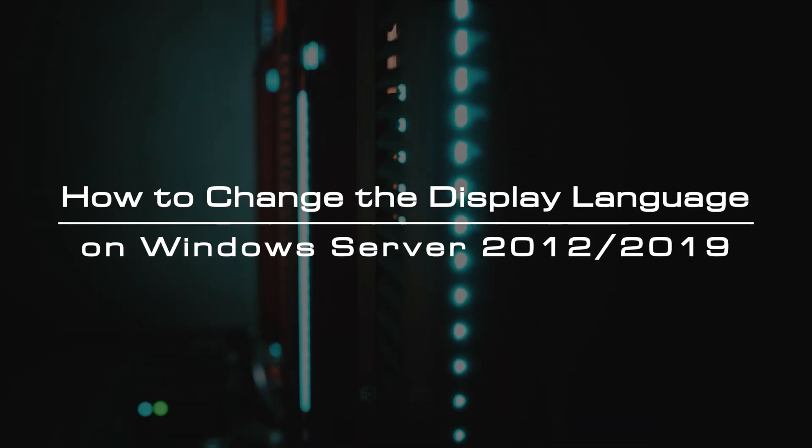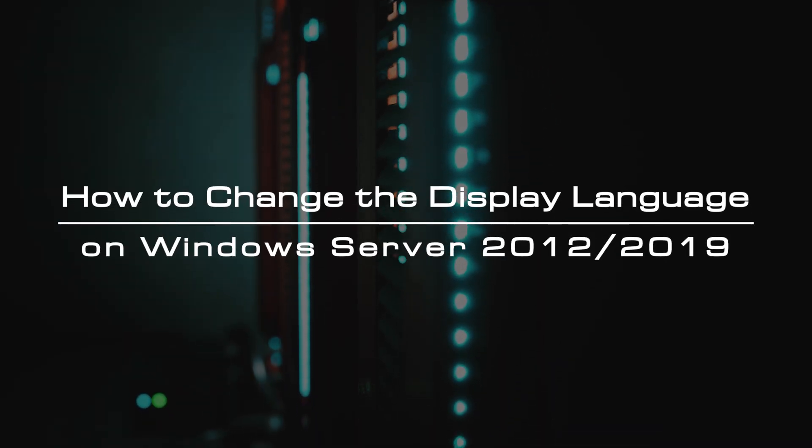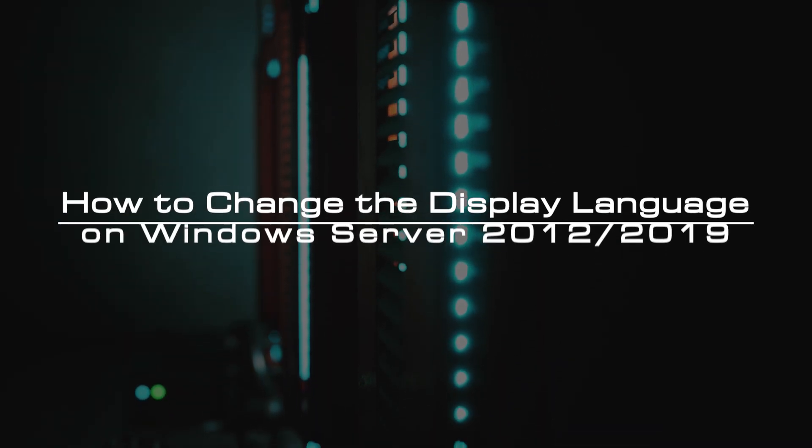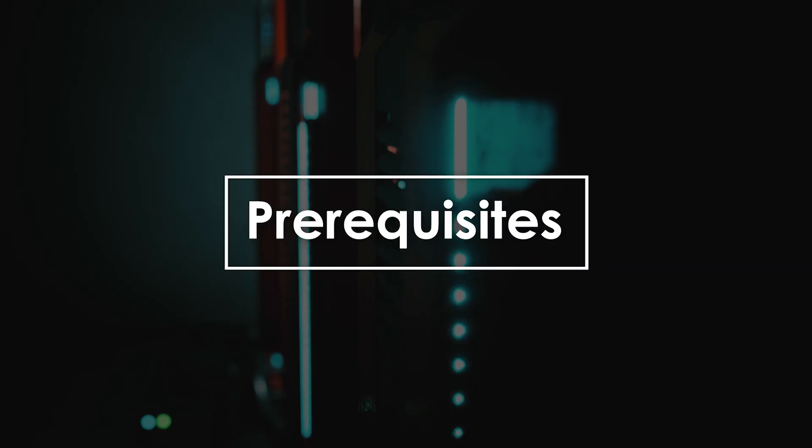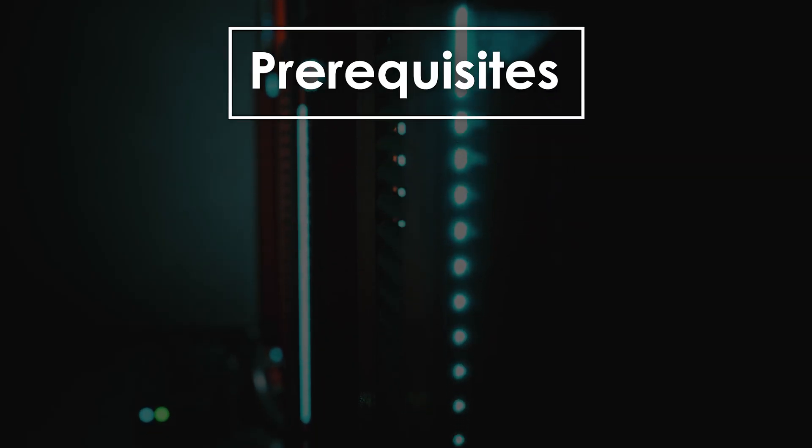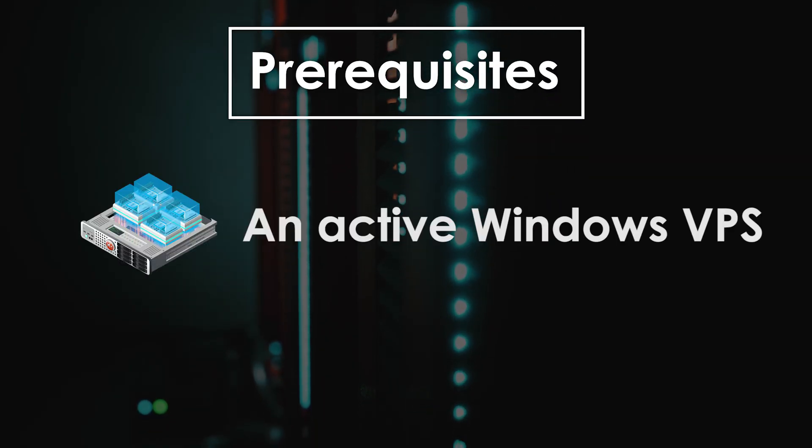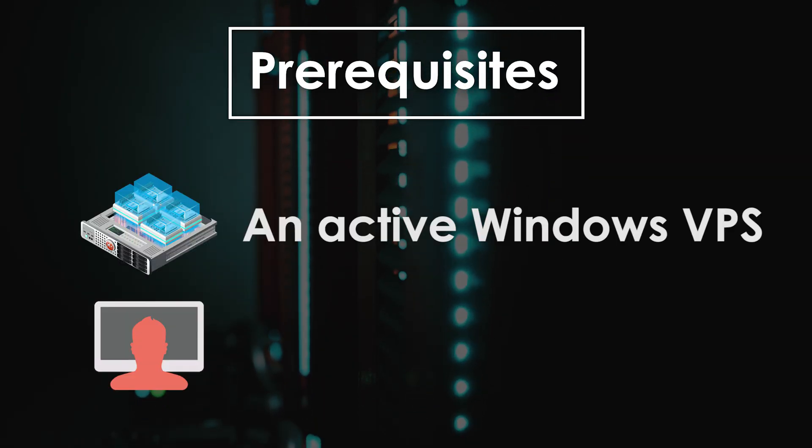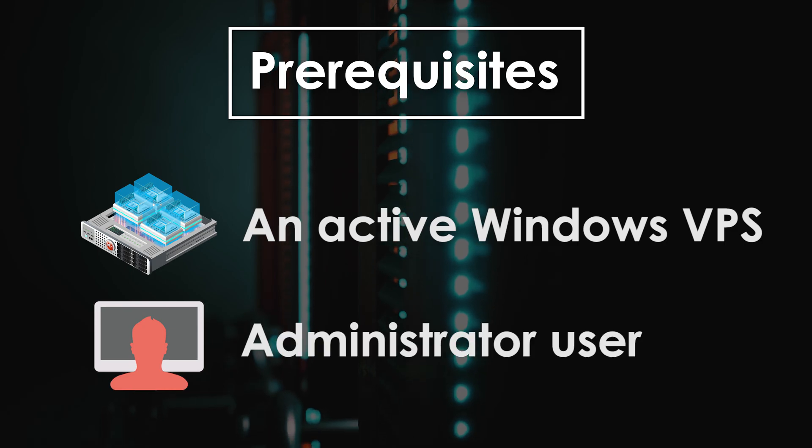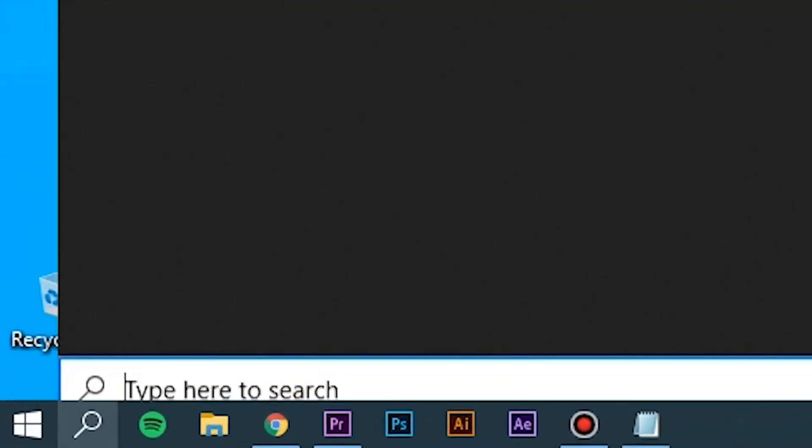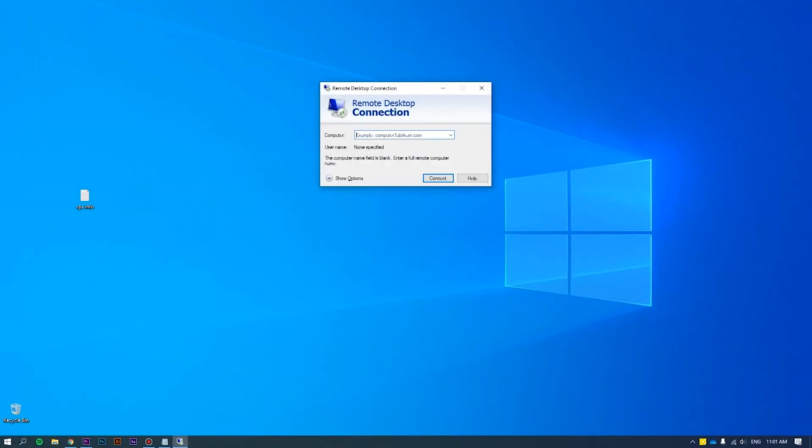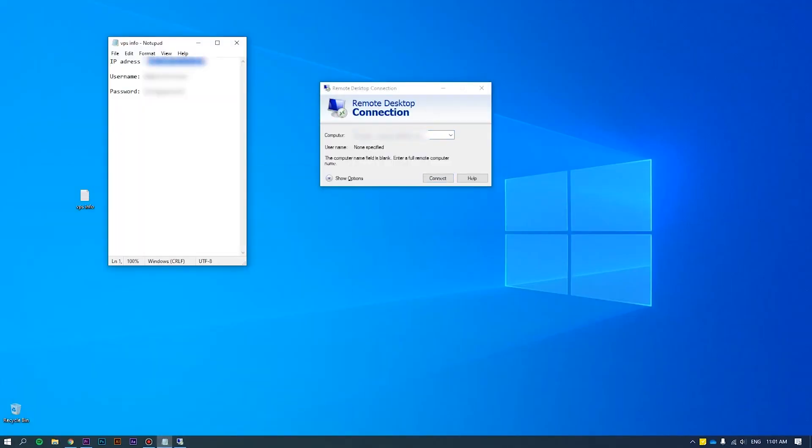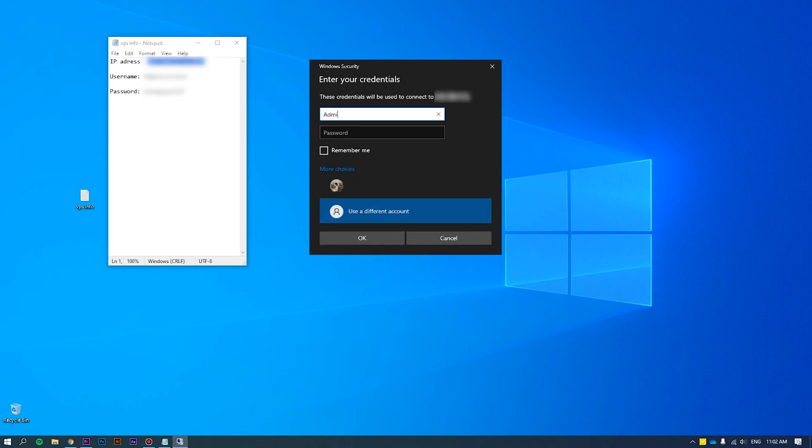Requirements: an active Windows VPS administrator user. First of all, log into the server as an administrator. Please refer to How to Connect VPS via RDP at the link we put on the screen for more details.